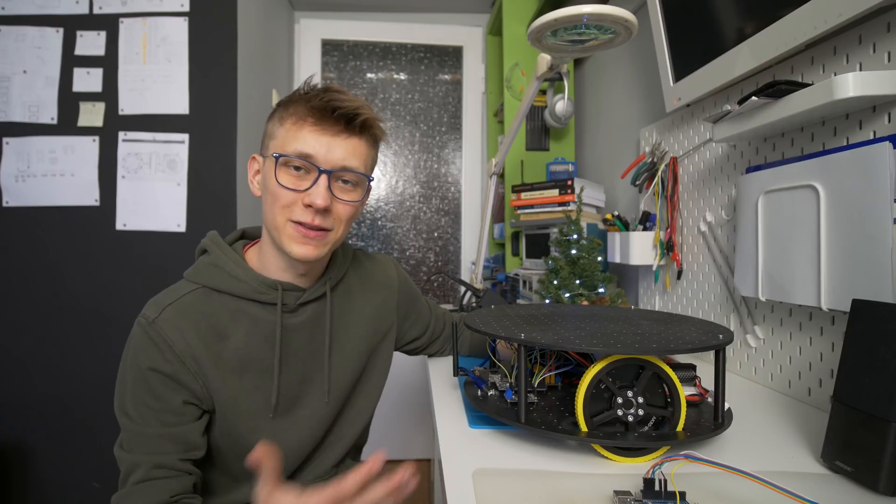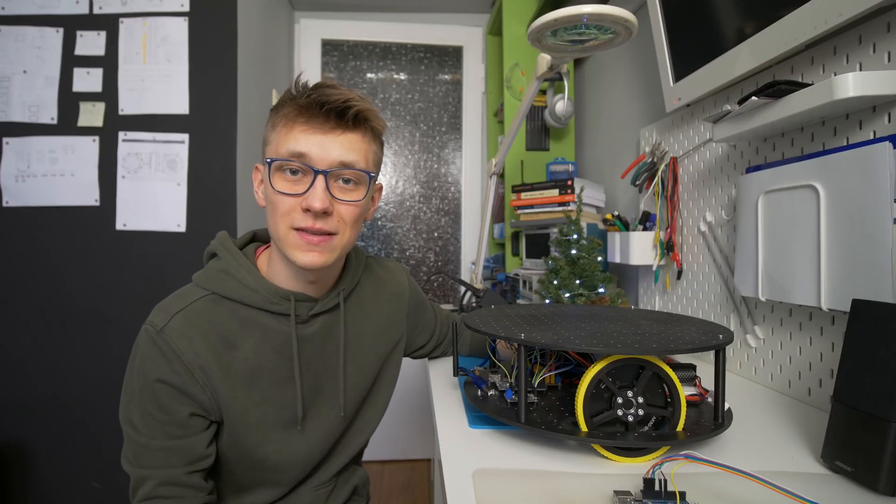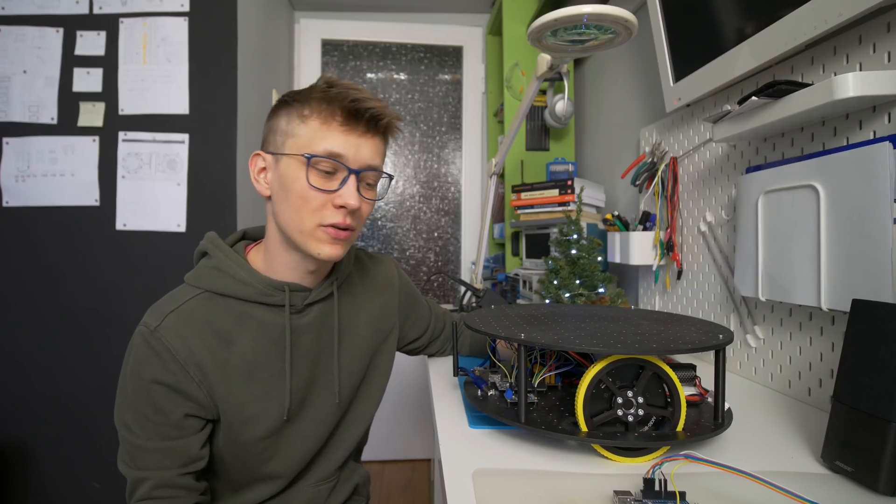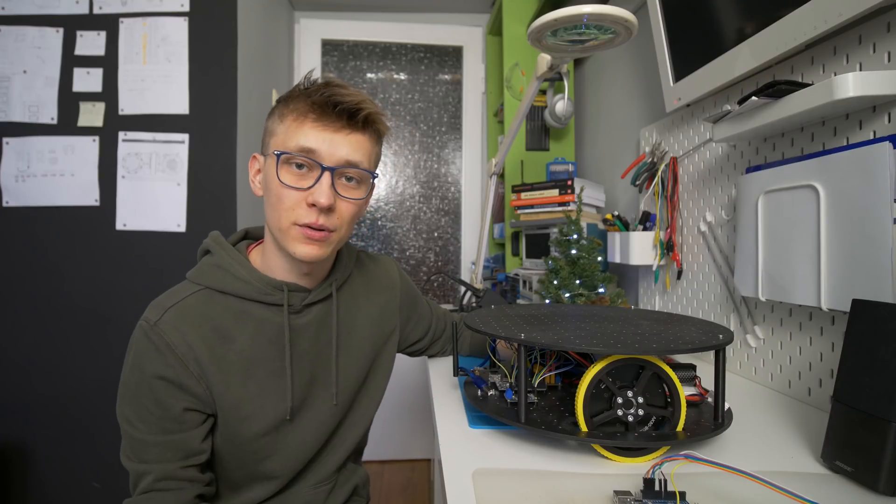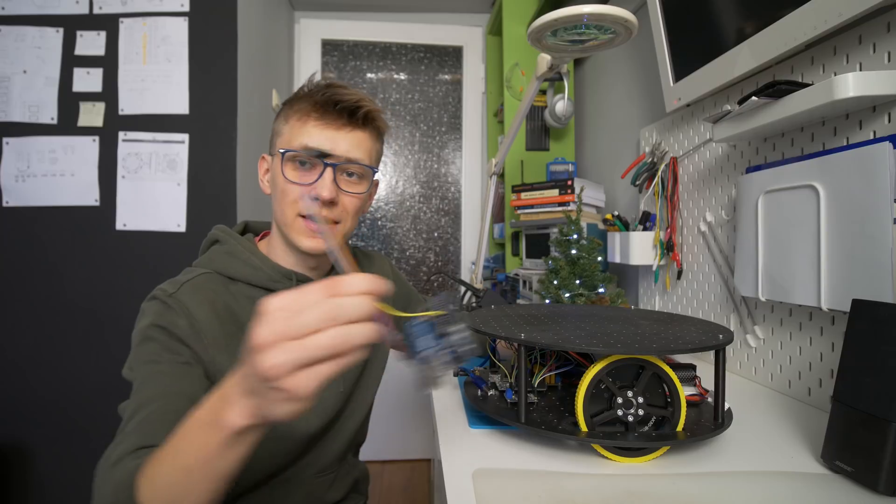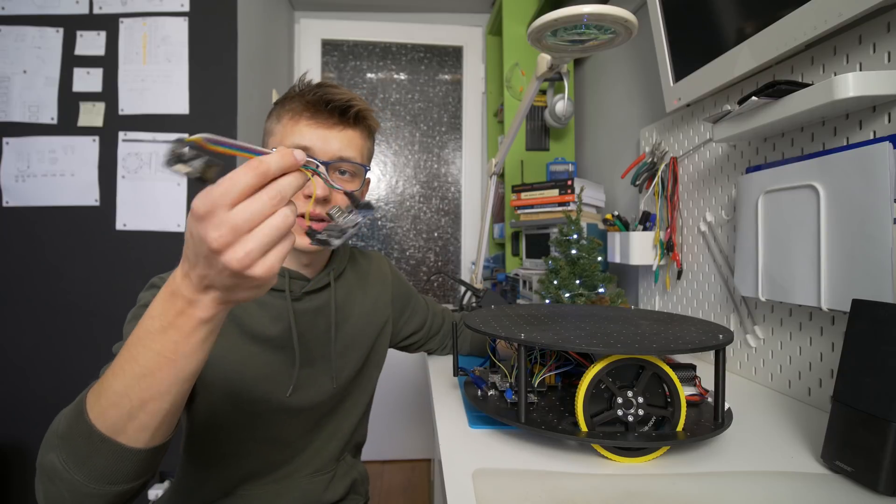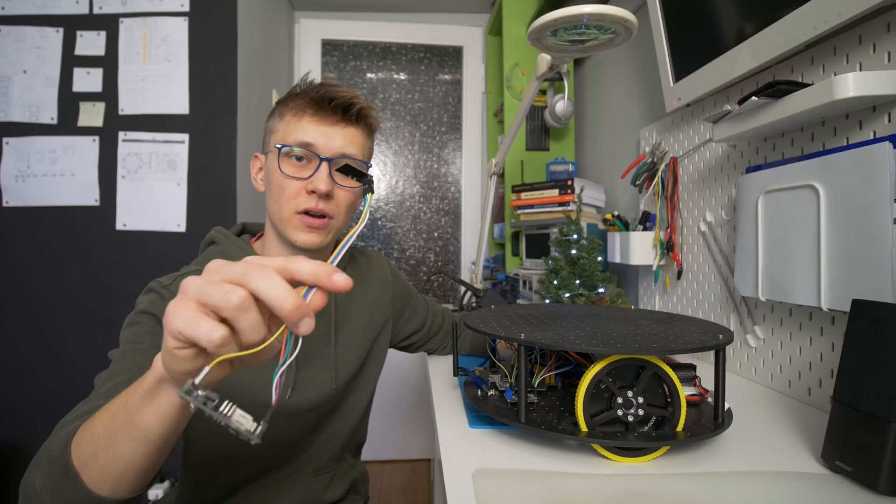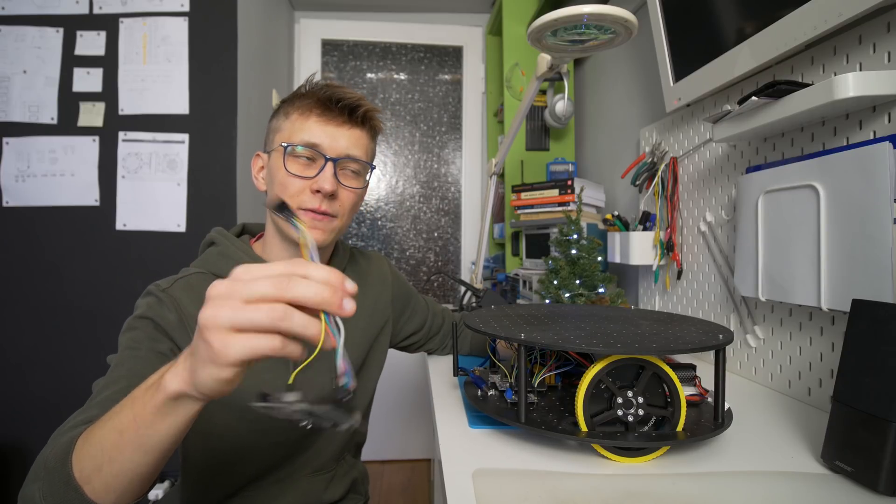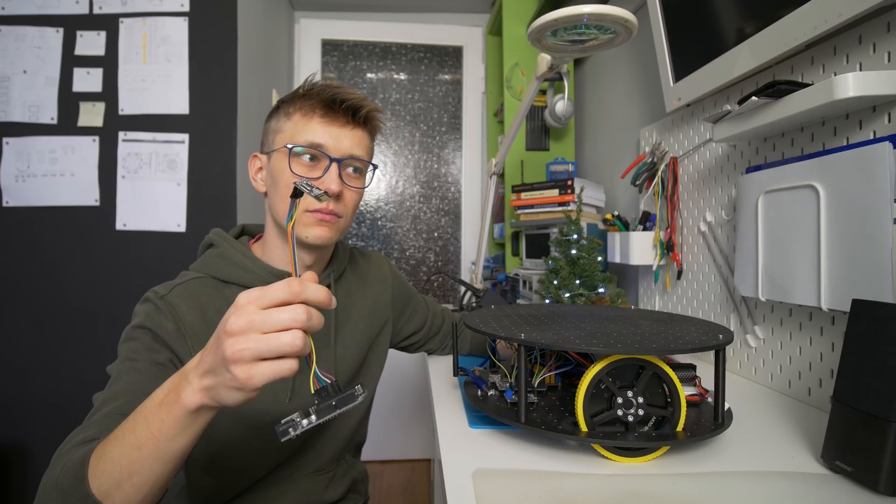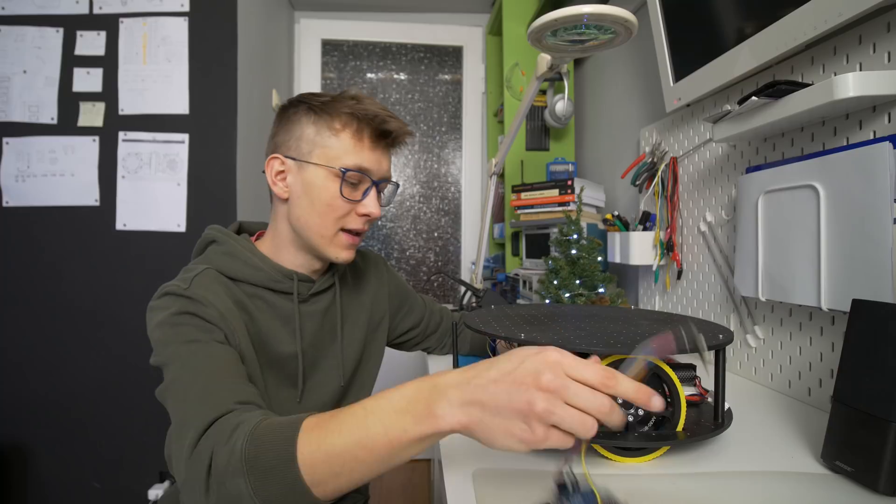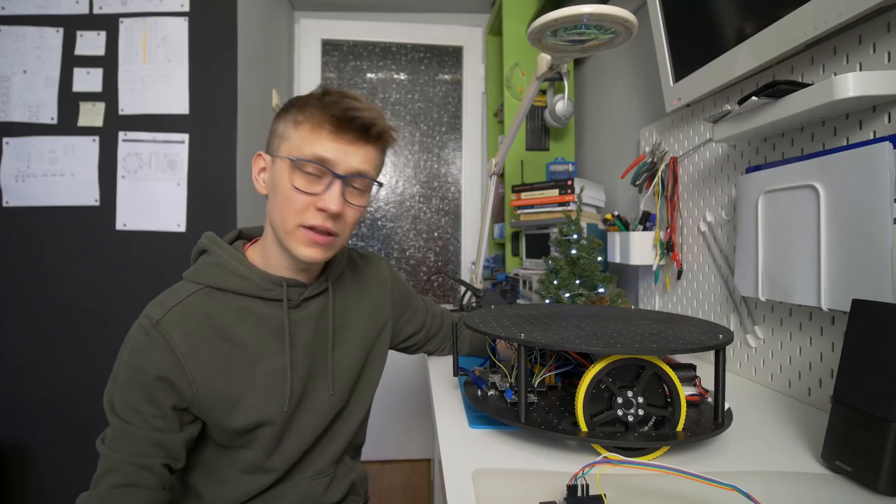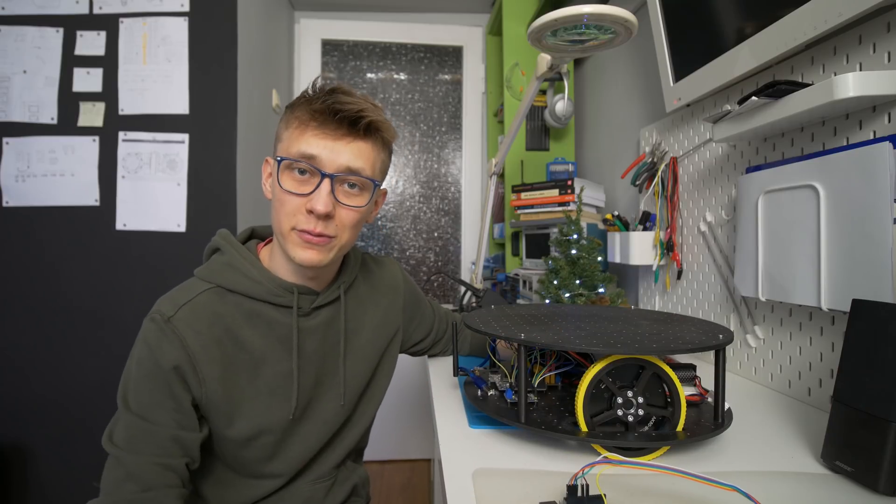As for now this is not even a robot, this is just an RC car that you can control with a Python script on your computer and this transmitter module with the Arduino and nRF24L01. So let me show you how it works.